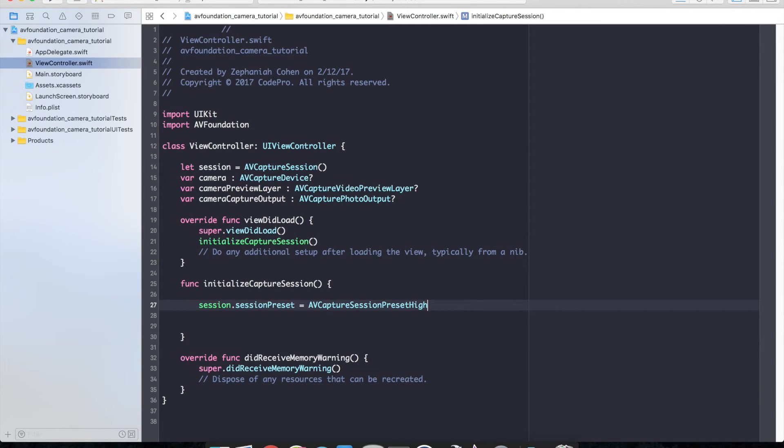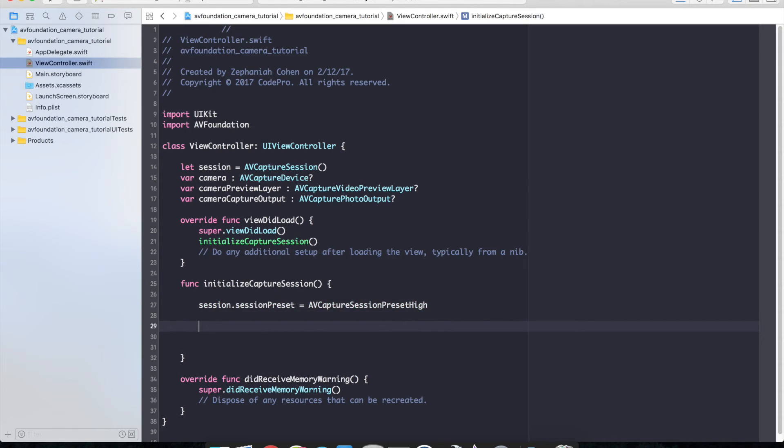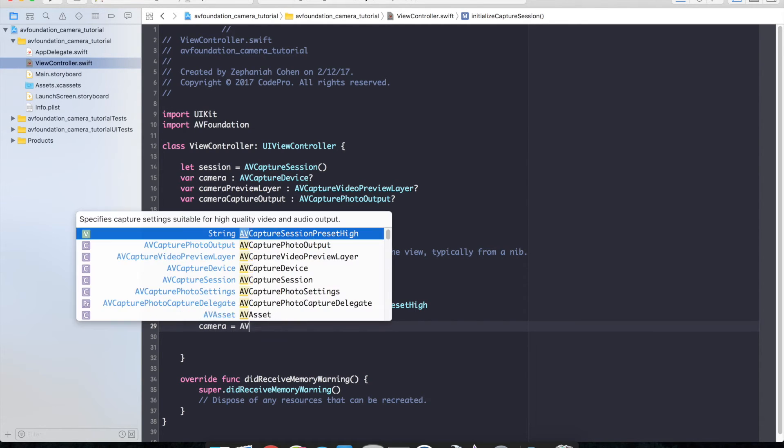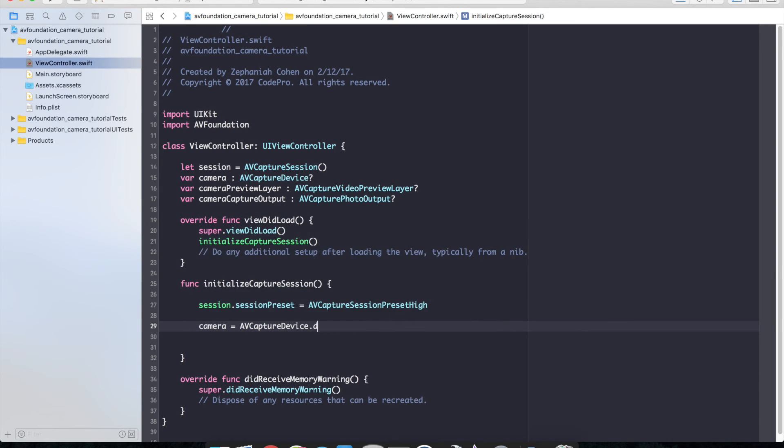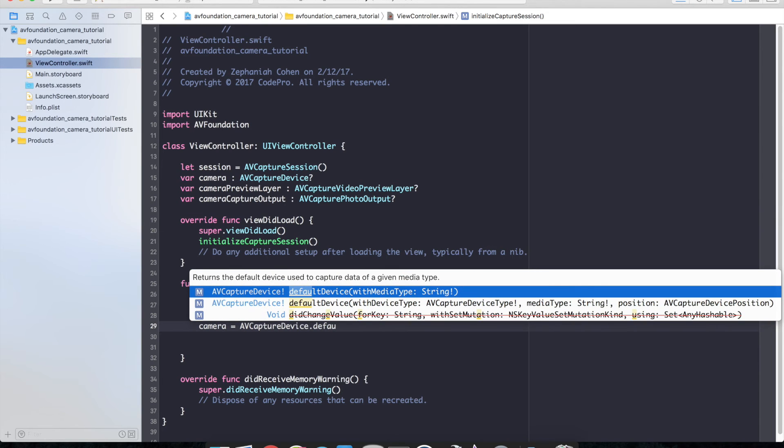And the next thing we need to do is go ahead and initialize our camera. So camera equals AV capture device dot default device.